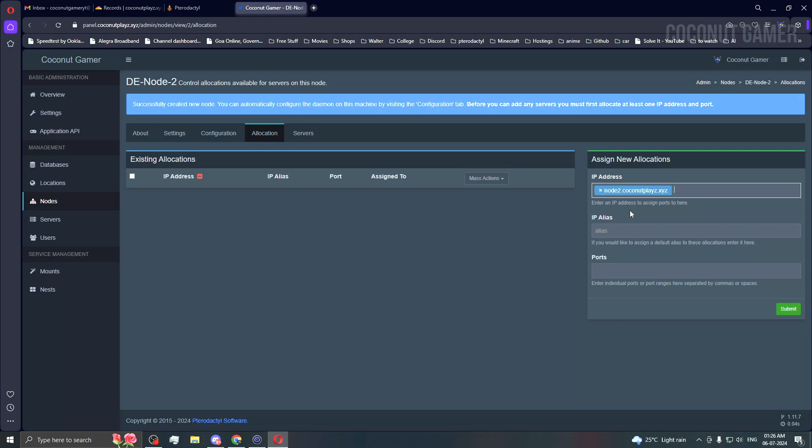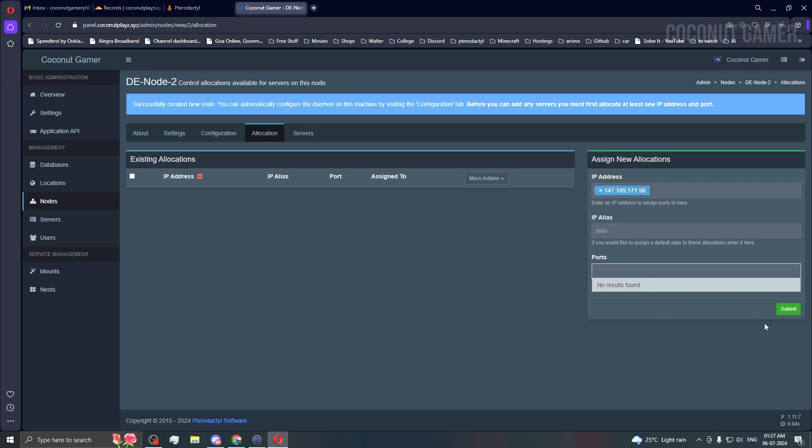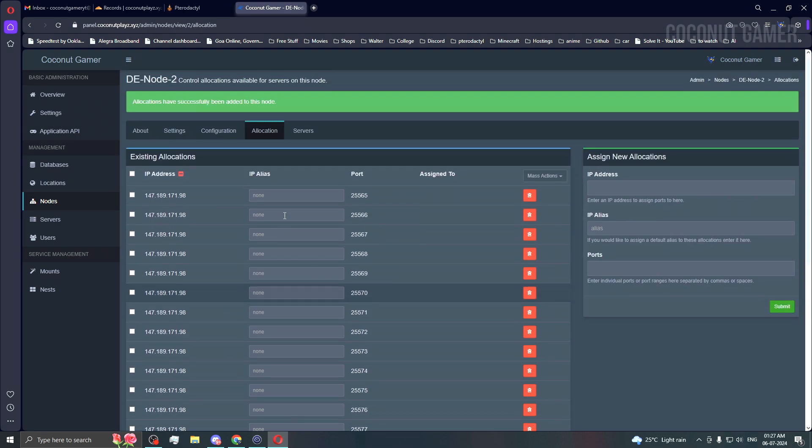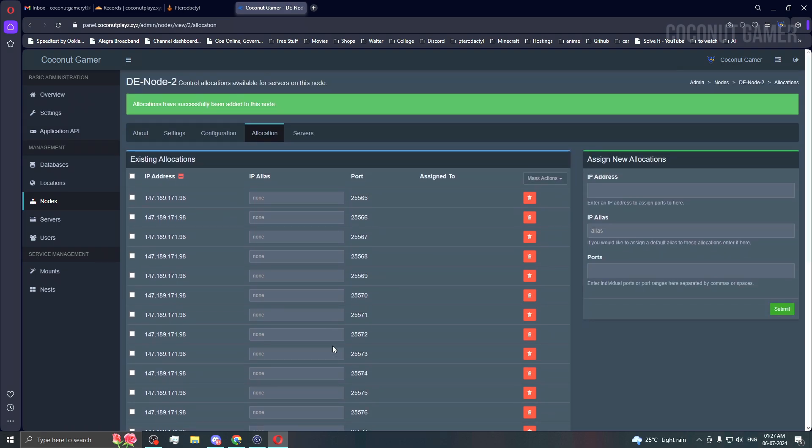For allocations, you can give any allocations. I will be using this IP and then paste it. 25565 minus 25590 or 80, whatever you want. I have made this.